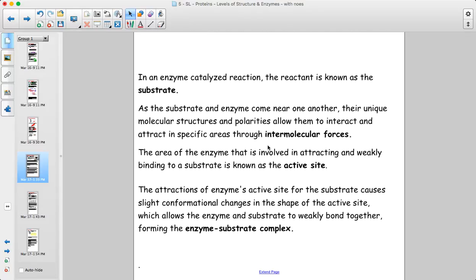A couple of vocab terms: in an enzyme-catalyzed reaction, the reactant is called the substrate. The substrate and the enzyme interact through intermolecular forces at a place called the active site. The enzyme has a complicated tertiary globular structure — a somewhat spherical protein shape with lots of folding — and somewhere in a nook in the protein there is a spot that fits very well with the substrate. They attract through intermolecular forces and create a complex known as the enzyme-substrate complex.